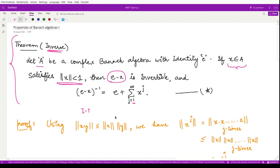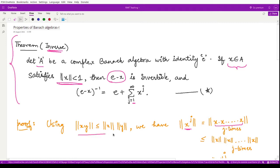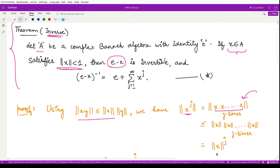For the proof: in Banach algebras we have the result ||xy|| ≤ ||x|| · ||y||. Applying this to ||x^j||, which is x multiplied by itself j times, we can apply this result repeatedly to obtain ||x^j|| ≤ ||x||^j.